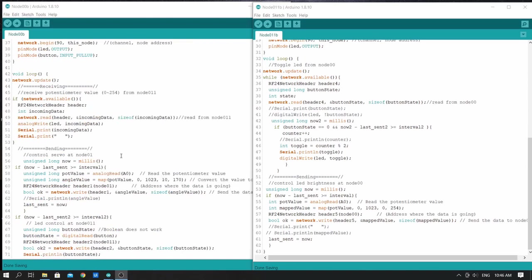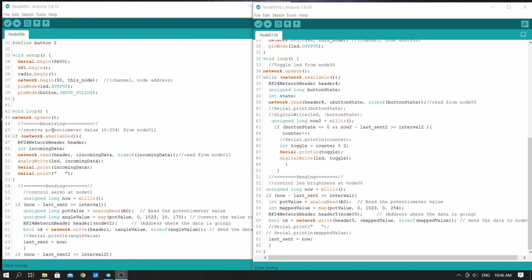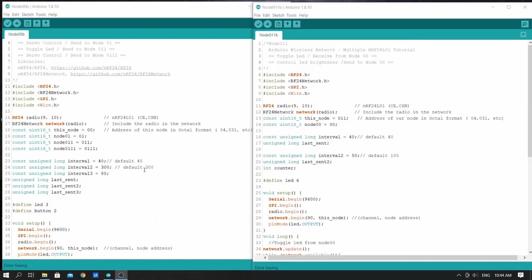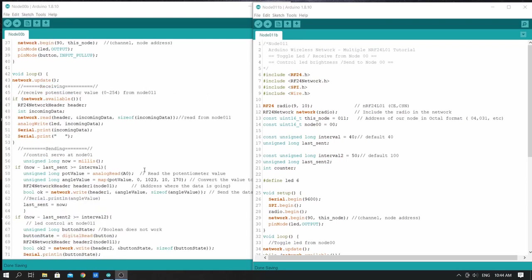Now we are controlling the LED brightness at node 0,0 by sending data from node 0,1,1. From node 0,0 we are toggling the LED on node 0,1,1.